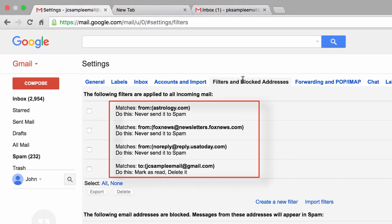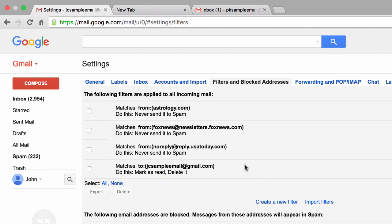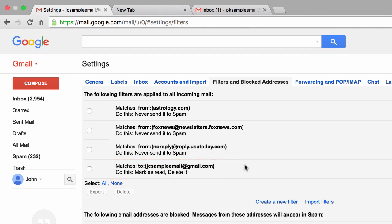And here we have all the different filters that we've created. One of these filters however is a filter that's doing something very unusual, it's this one. If we read it, it basically says if any emails get sent to this email address of JC sample email at gmail.com, that those emails should automatically be marked as read and deleted.